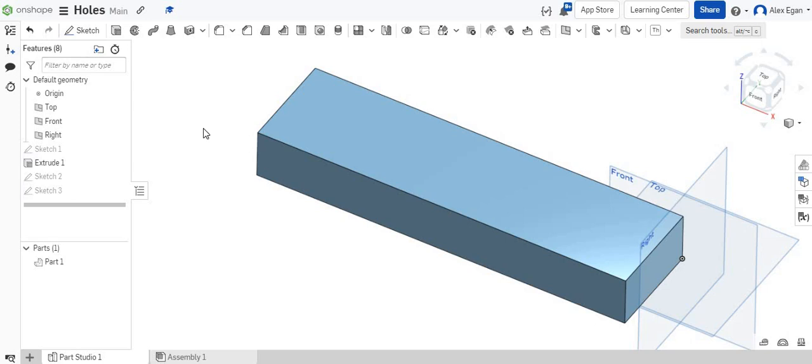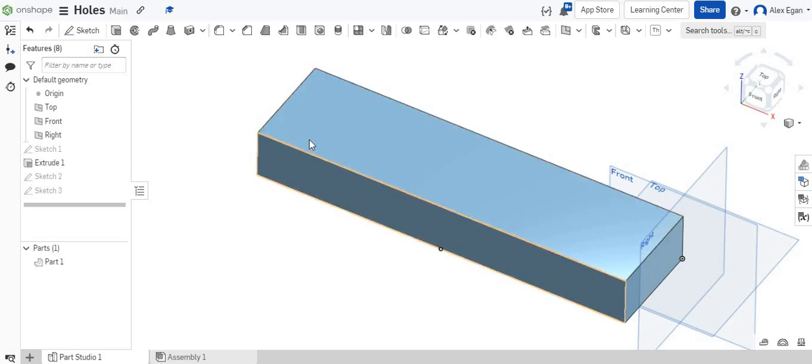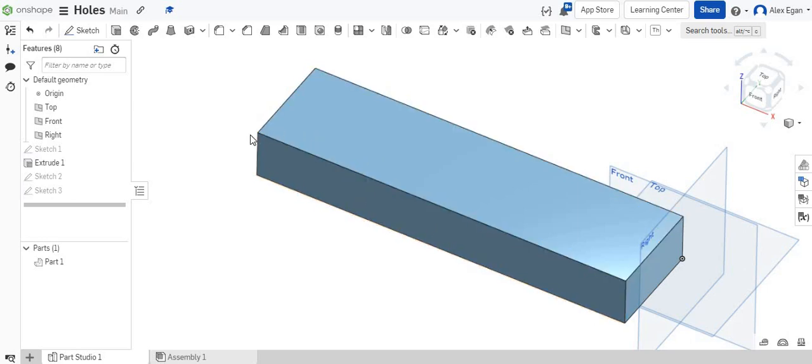In this video, I'm going to be showing you guys how to use the hole feature in Onshape. So right here we have our piece of stock, whether it's wood, aluminum, stainless steel, it doesn't really matter.